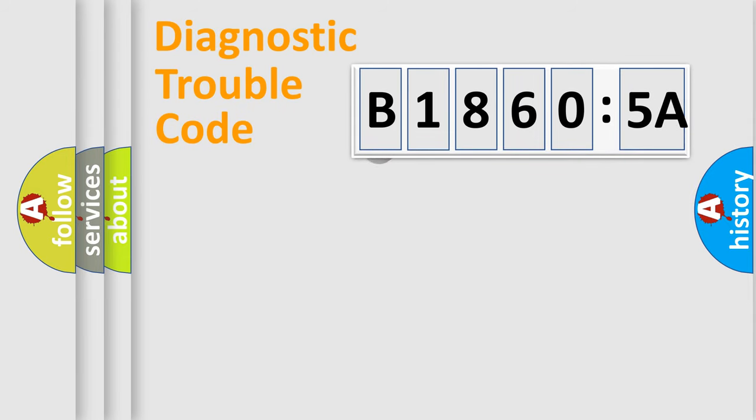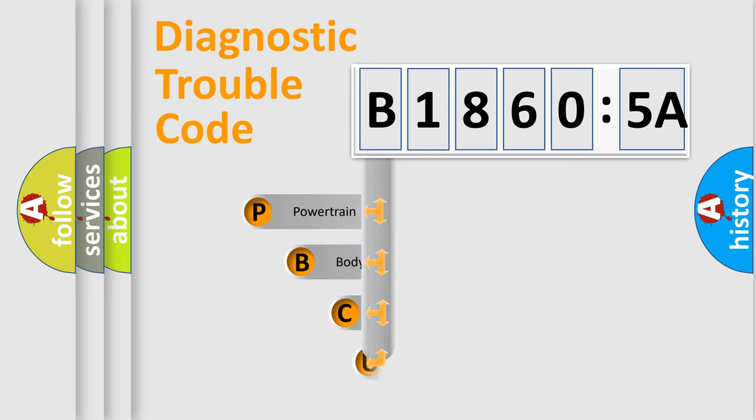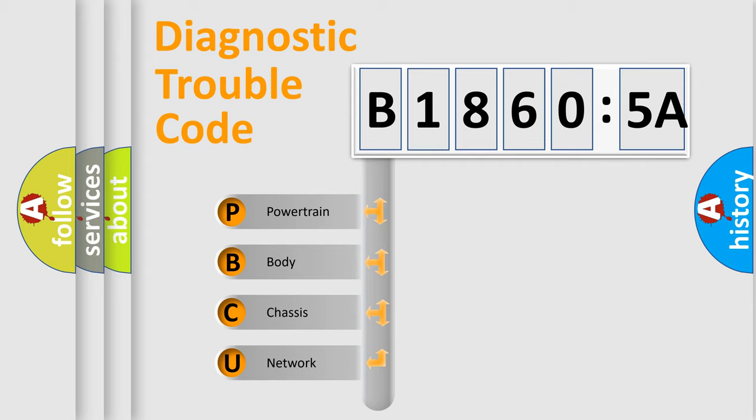First, let's look at the history of diagnostic fault code composition according to the OBD2 protocol, which is unified for all automakers since 2000. We divide the electric system of automobile into the four basic units.